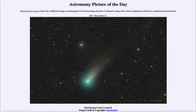Greetings and welcome to the introduction to astronomy. One of the things that I like to do in each of my introductory astronomy classes is to begin the class with the Astronomy Picture of the Day from the NASA website, that is apod.nasa.gov/apod. And today's picture is for November 21st of 2021.